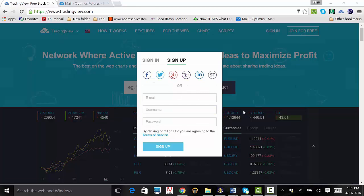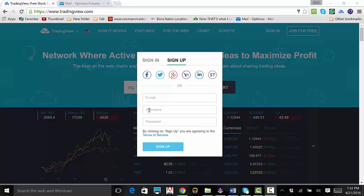Type in your email where it says email and create a username and password by typing it into the designated boxes. Then click sign up.